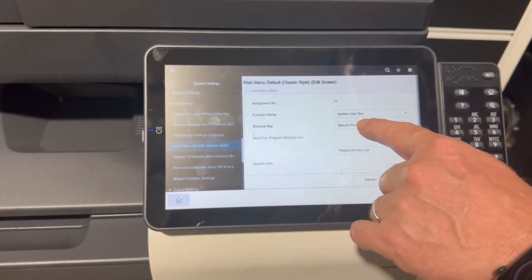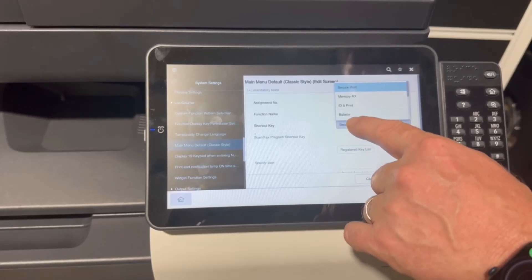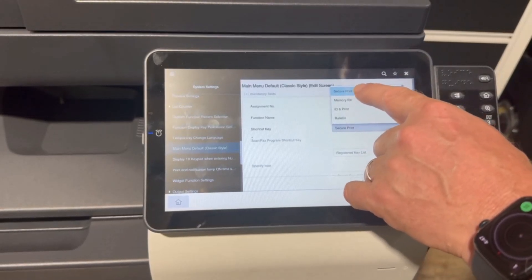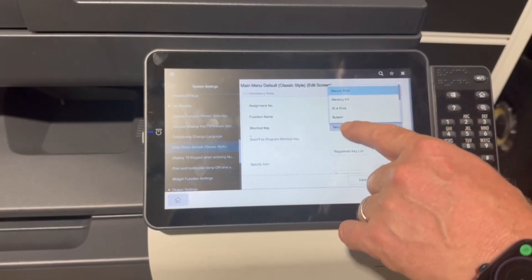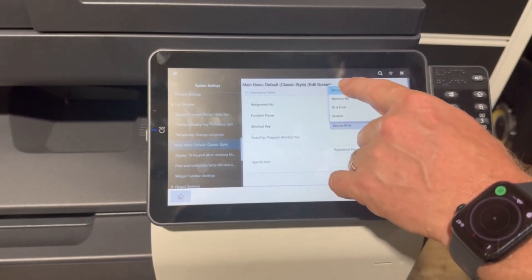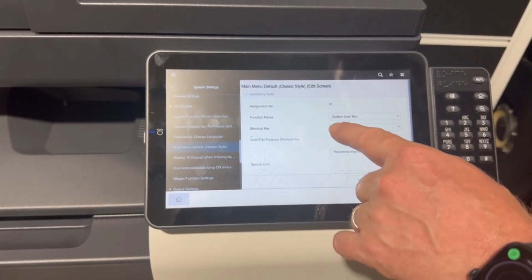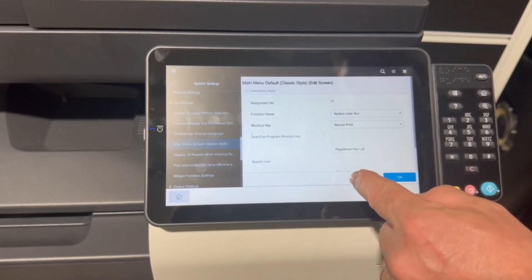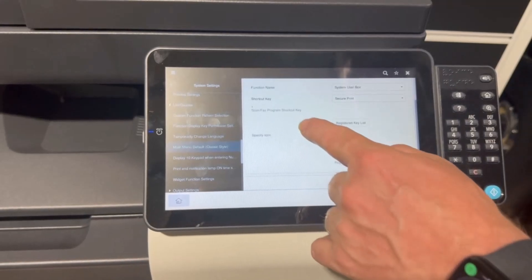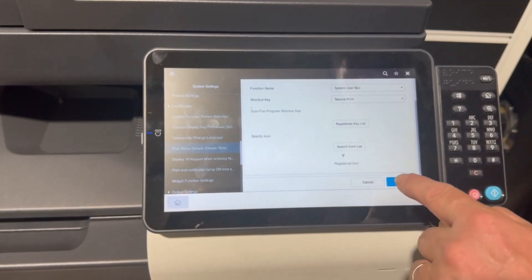So select that and I've got secure print highlighted there. There's other options there but we just want the secure print now. Hit ok